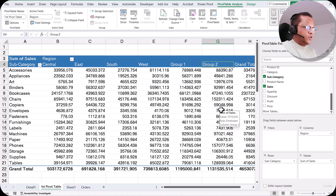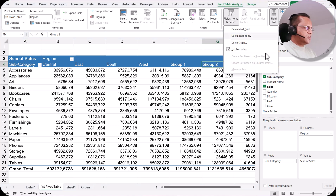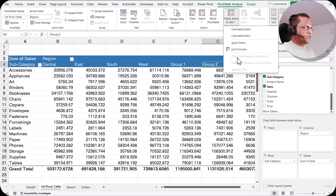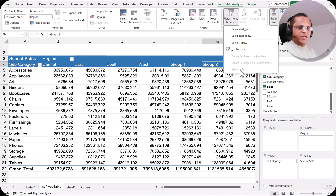In the next video we will see another very important option in Fields, Items and Sets — how to create a set. We'll see how to create sets based on row items, based on column items, and how to manage the set. It's a very interesting topic, so please stay tuned. Thank you very much and see you in the next video.